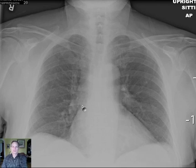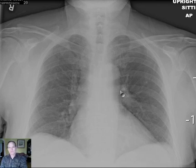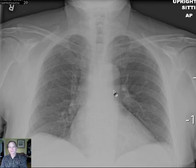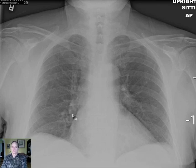I'll ask you to pay particular attention to the hilar regions. Remember, the left main pulmonary artery goes up and over the left main stem bronchus, and that's what you're seeing here and its branches, whereas the right pulmonary artery goes anteriorly and downward in front of the right main stem bronchus.